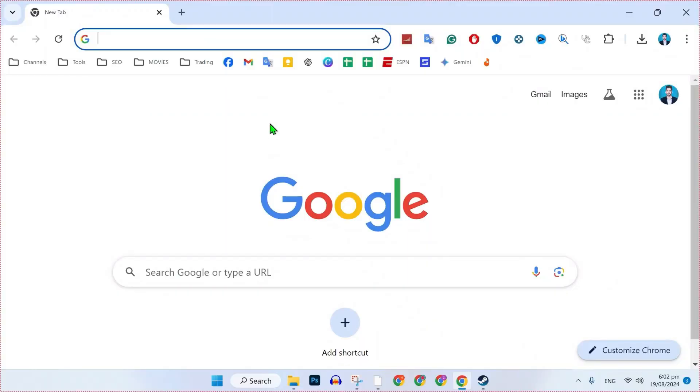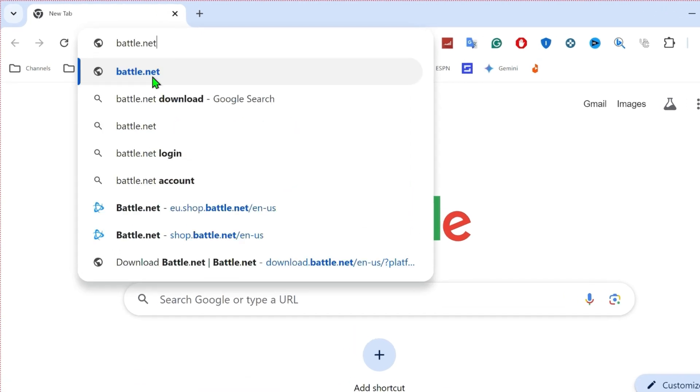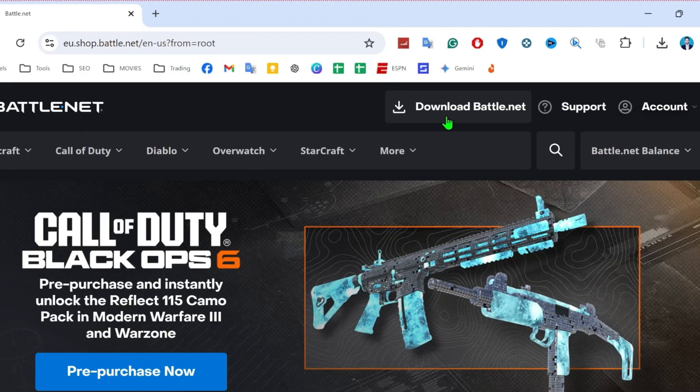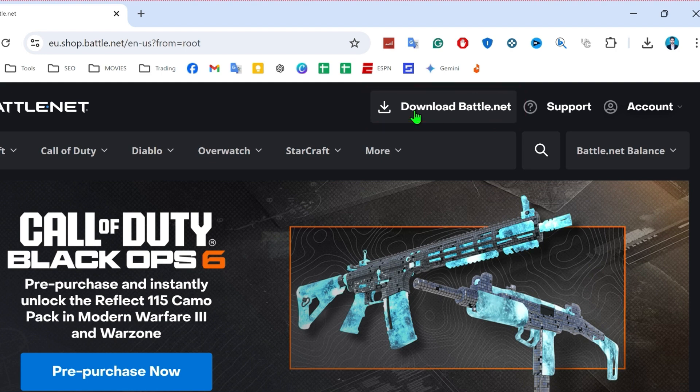If you have installed Battle.net, you can open it. I will open it from the browser. Simply, I will search for Battle.net. And here we are. If you have not downloaded Battle.net, you can simply download it from here.